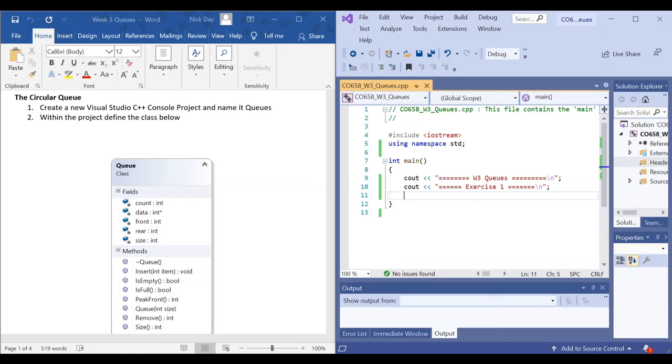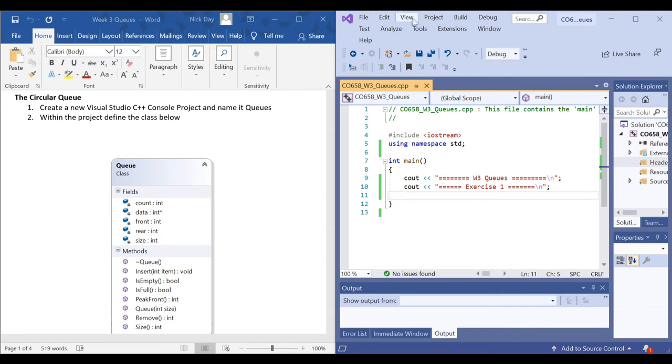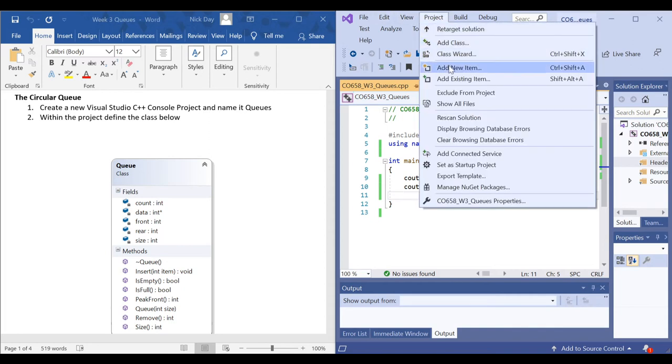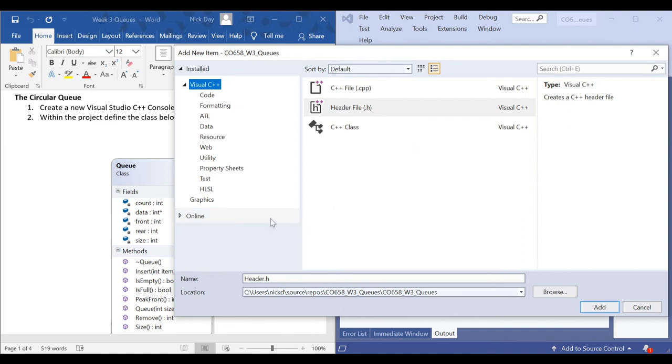In the next video we'll have a look at implementing a circular queue, and then in the following video we'll look at the priority queue. Let's get started with implementing a circular queue. I'm going to create a class for the queue — let's call it Queue.